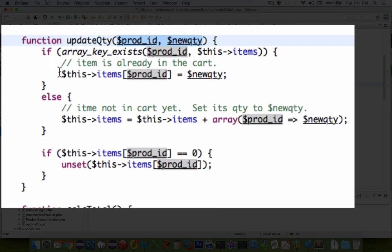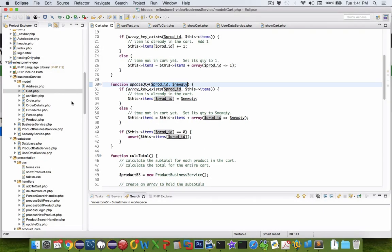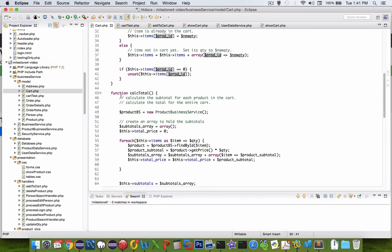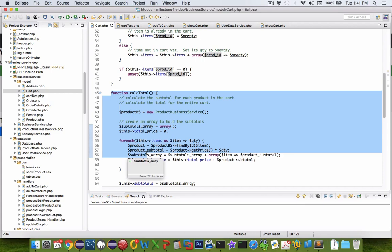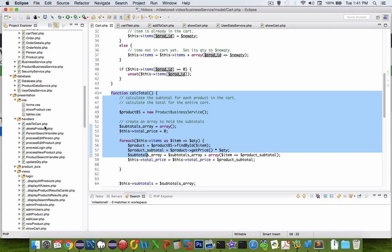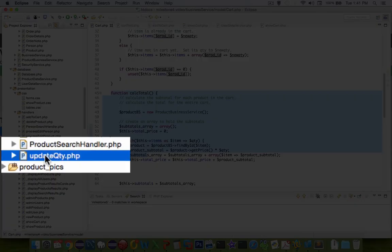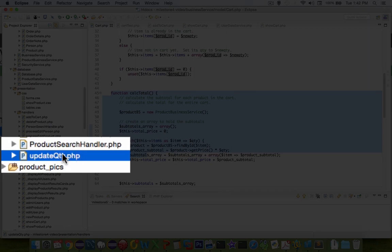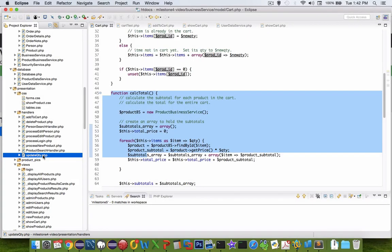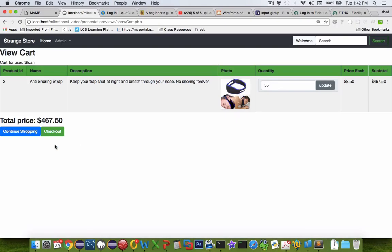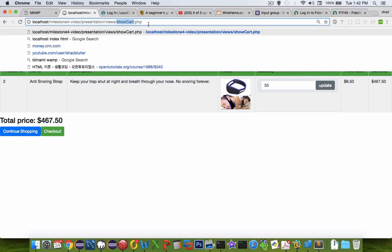So we're going to use the cart's built-in function. Also to recalculate the totals, we'll probably use the calcTotal. So you can see over here in my files, I have update QTY, and this is the file that runs the calculation and then returns the browser to show cart.